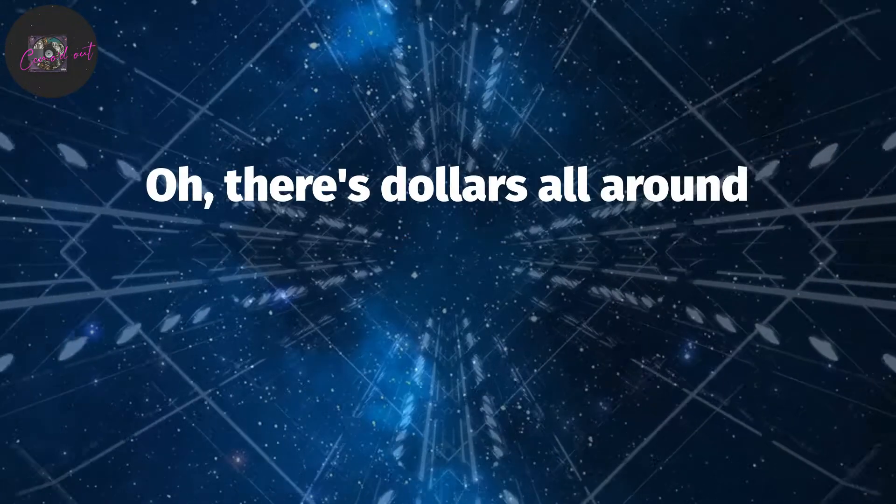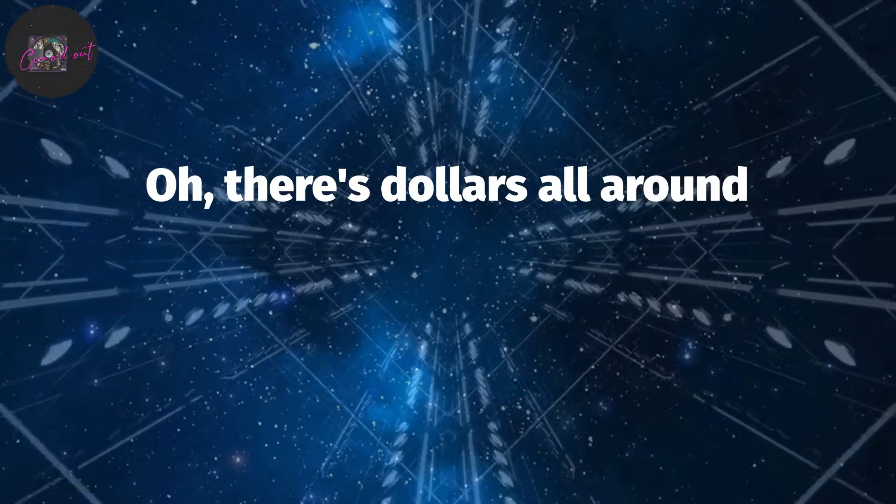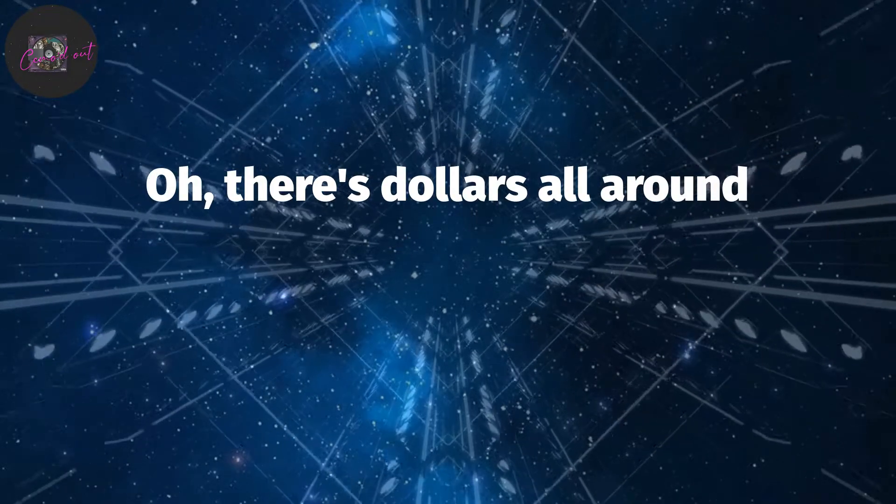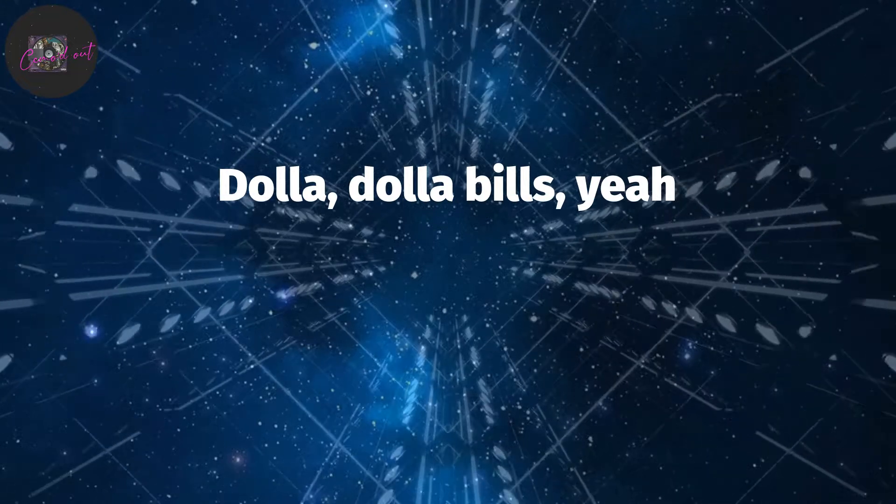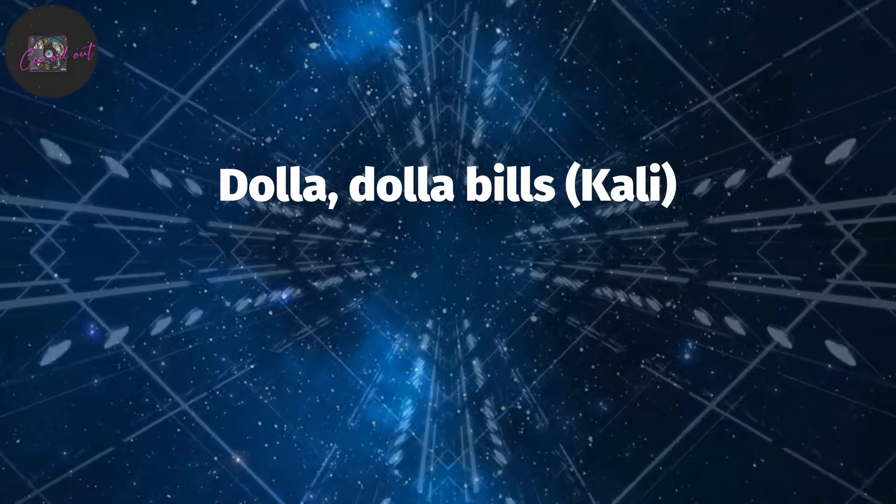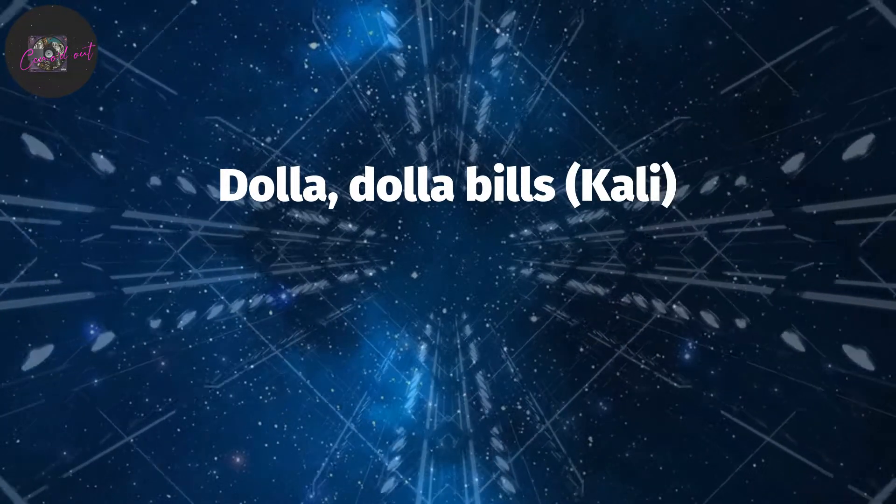Cali Gucci's. All these dollars all around, dollar, dollar bills, yeah. Dollar, dollar bills.